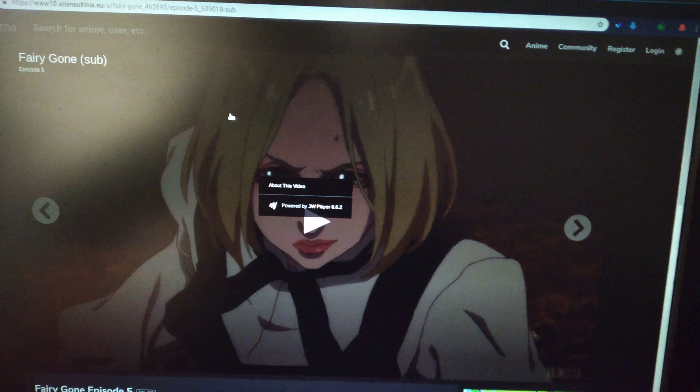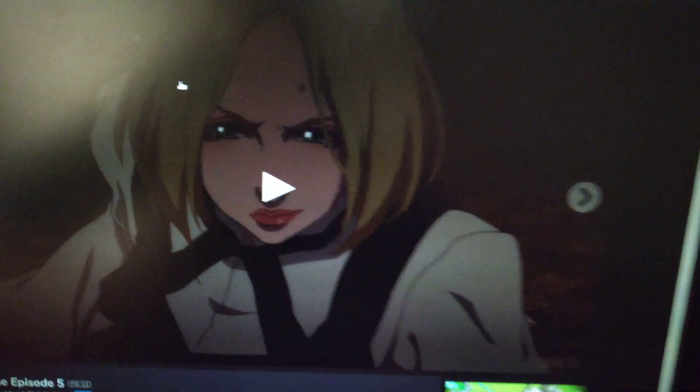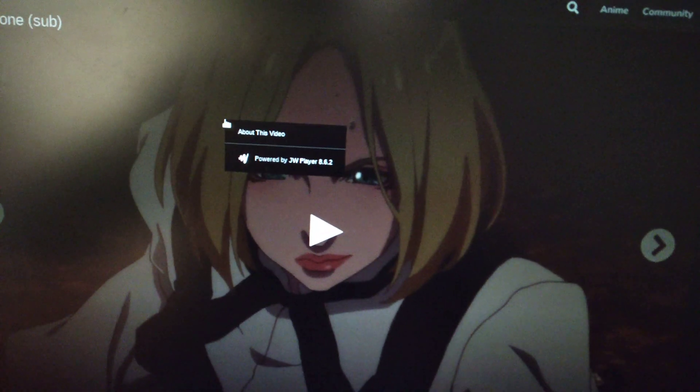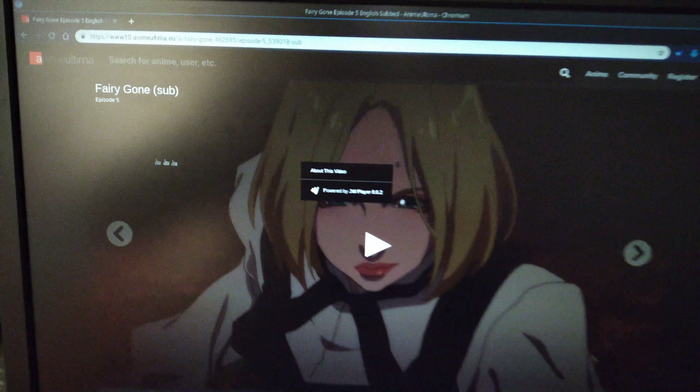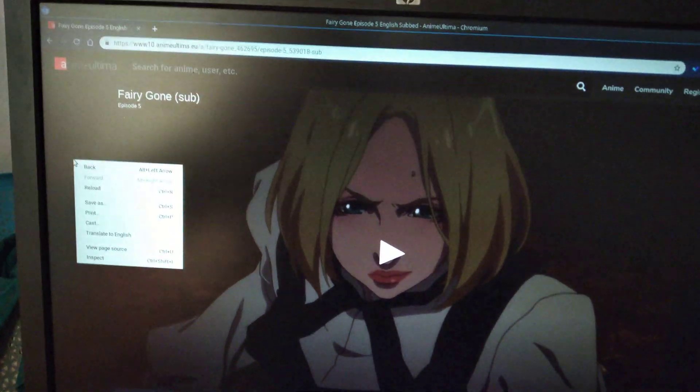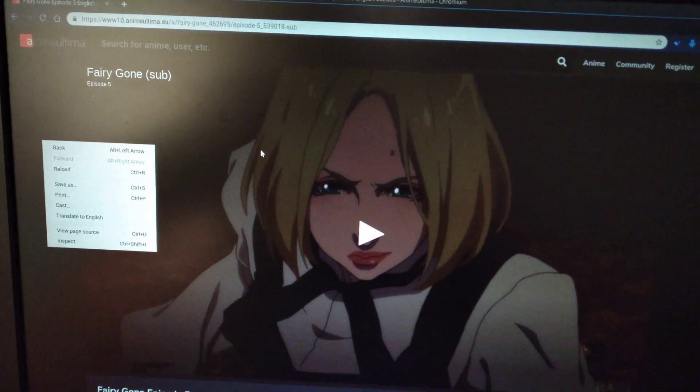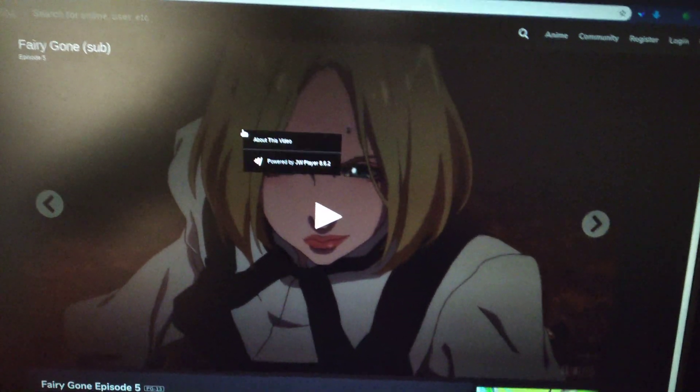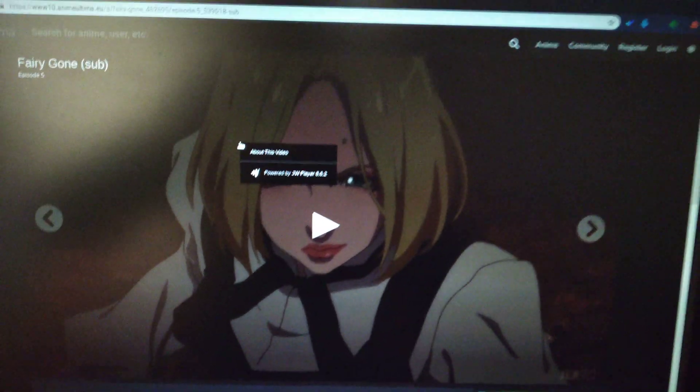Like when you right-click on the video, it says powered by JW Player, so you can't save it like other videos. How you can save it...